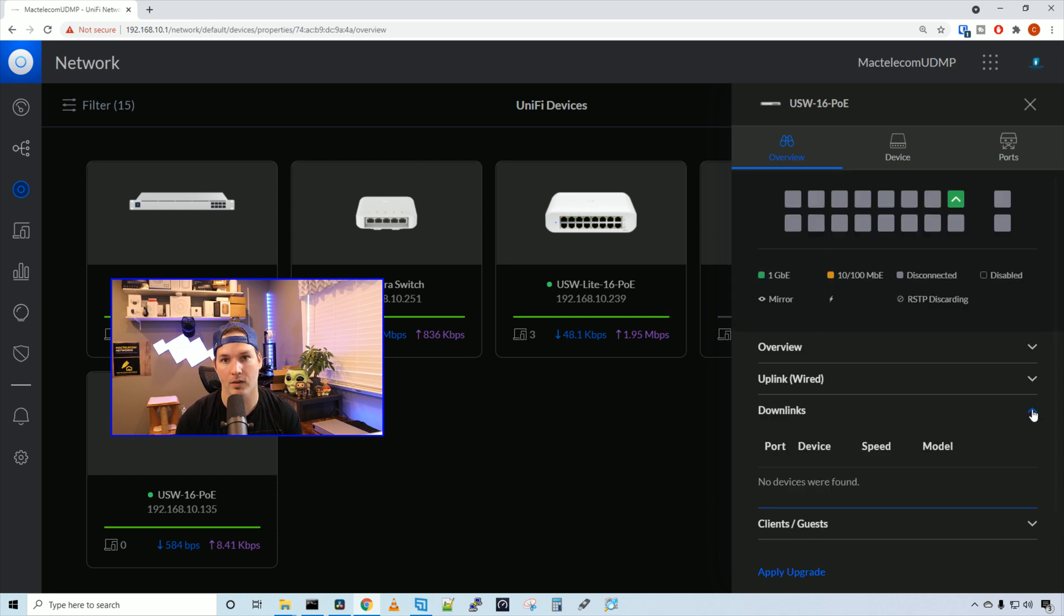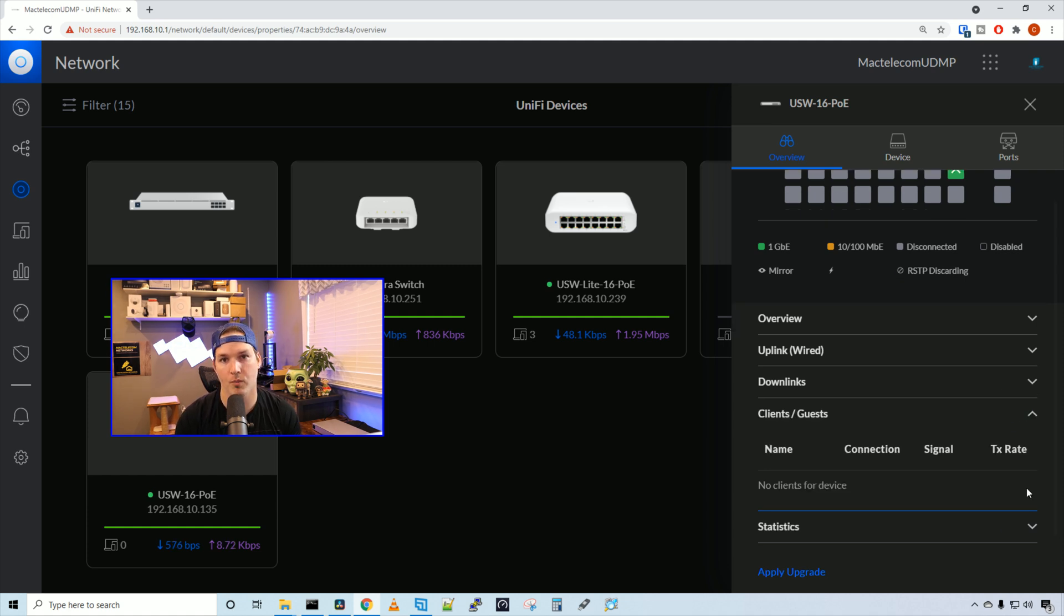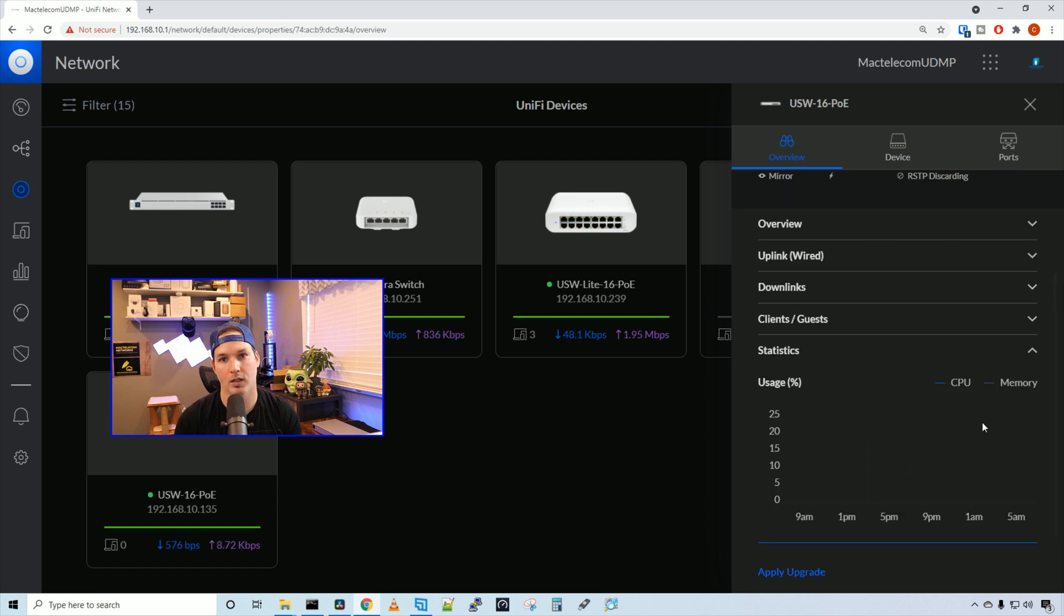If we click on our downlink, this would show us any other switches that are connected or wireless access points. And same with clients and guests, but we don't have anything connected to the switch. If we look under statistics, it's going to show us our CPU and memory utilization.